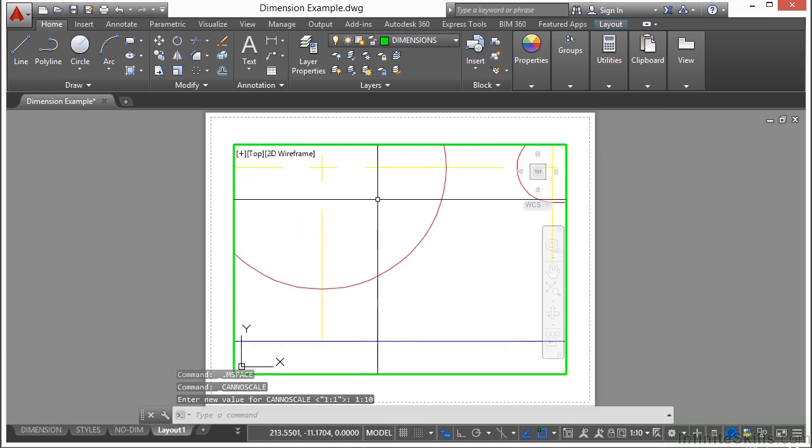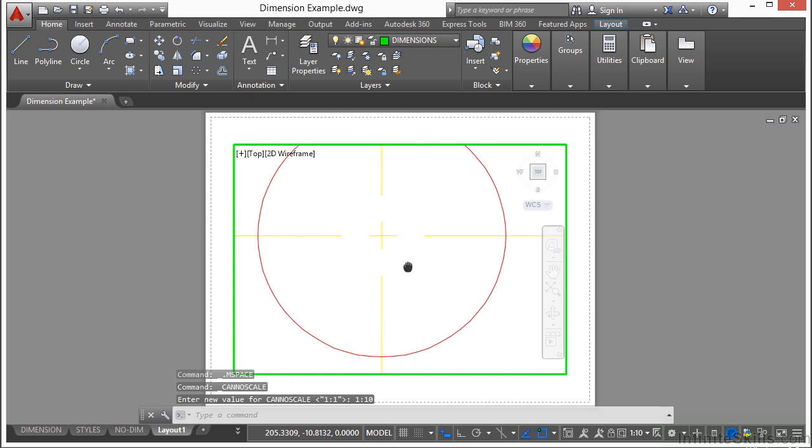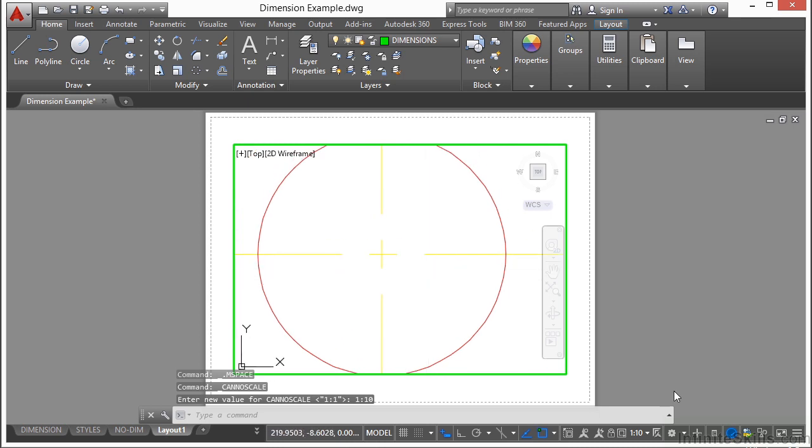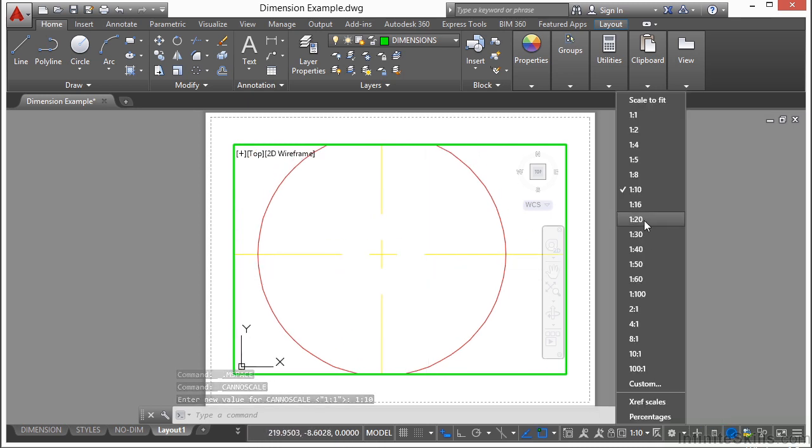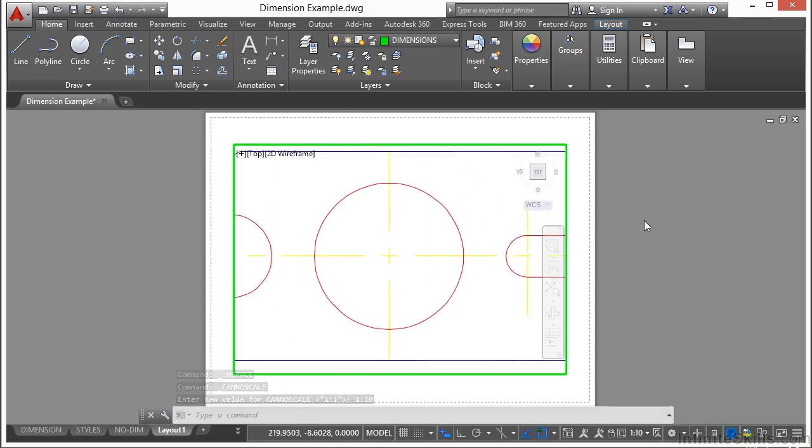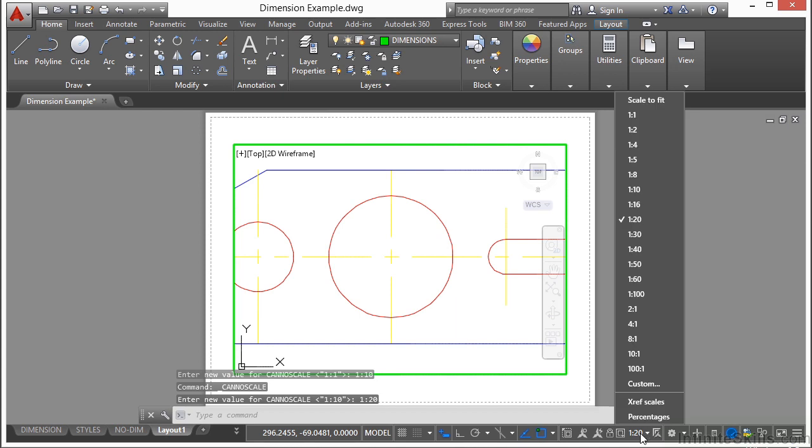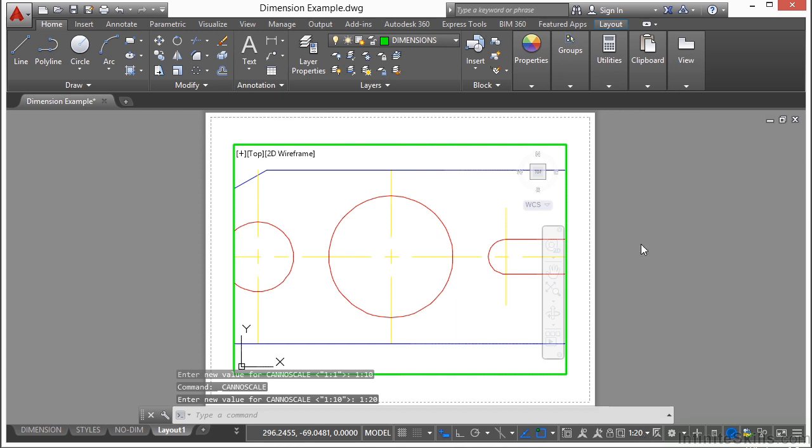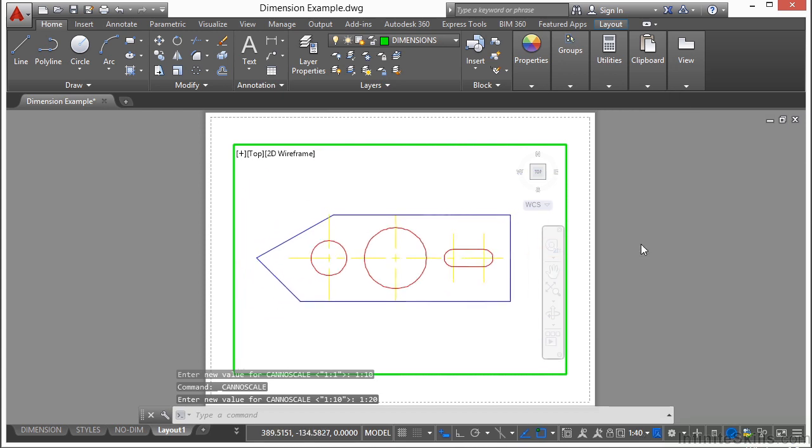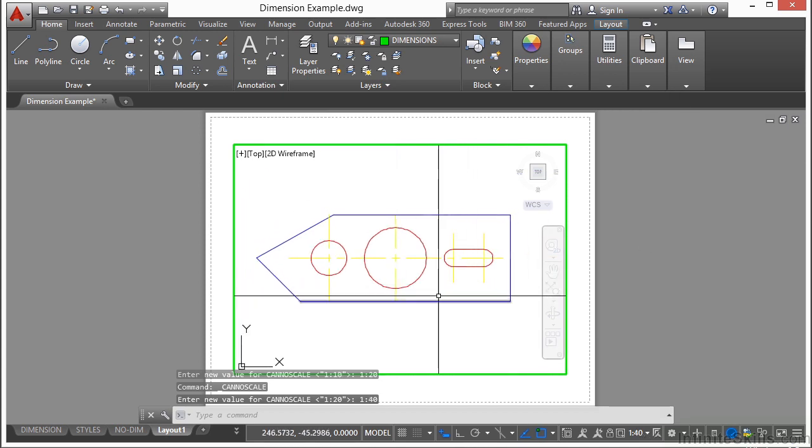So if we pick a scale of 1 to 10, you can see it's a little too big. Change the scale 1 to 20. Still a little too big. If we go 1 to 40, that fits much better.